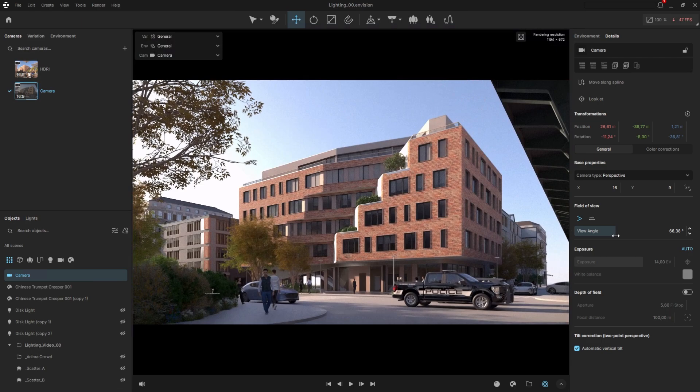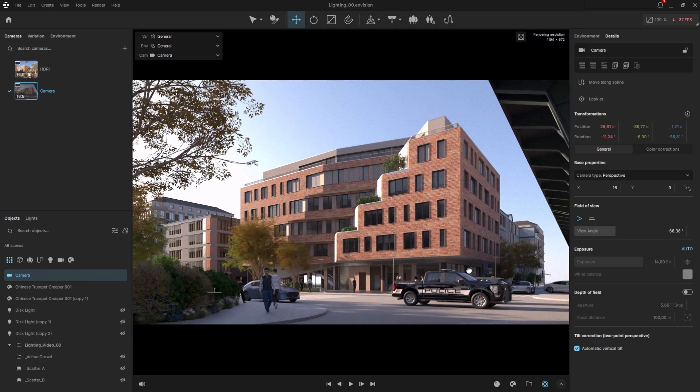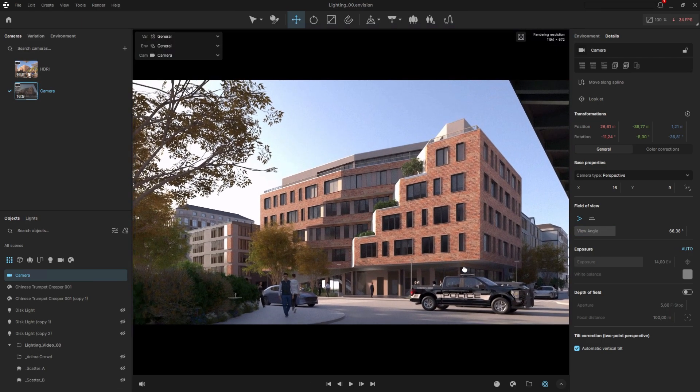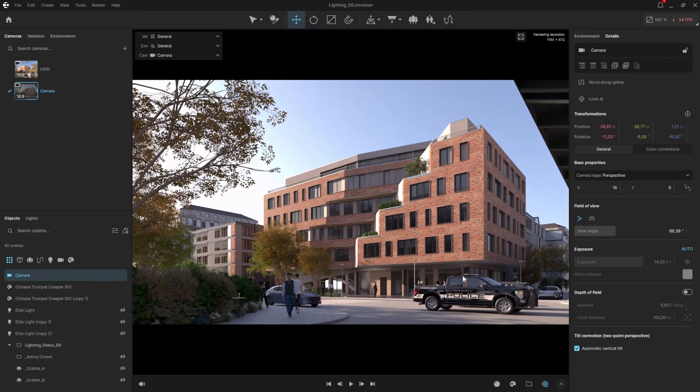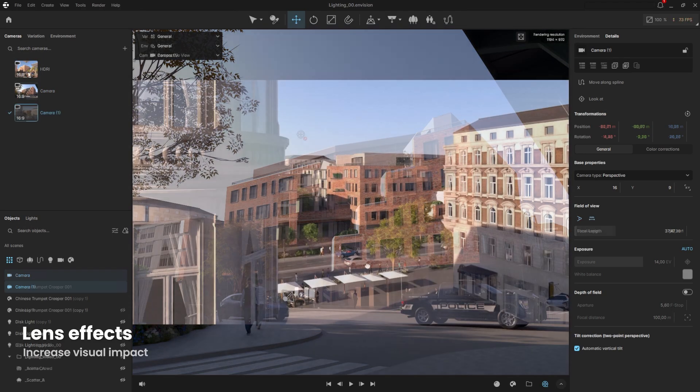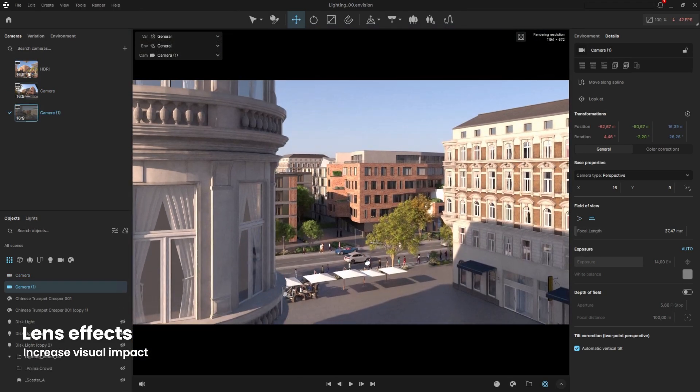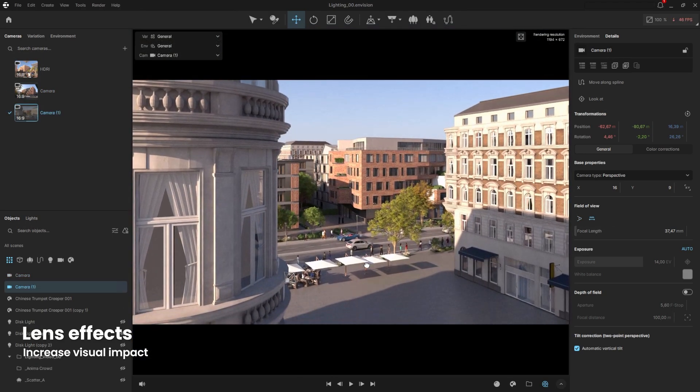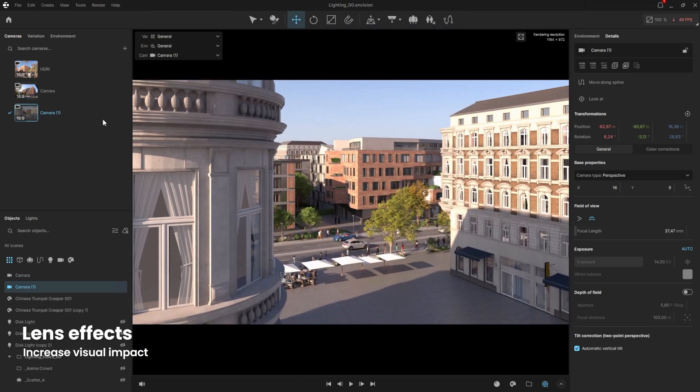As you can see, changing this has affected the framing, so we might need to adjust it slightly again. Let's create another camera and explore how to use narrow lenses. In this case, I'll use focal length, just like in real-world photography.